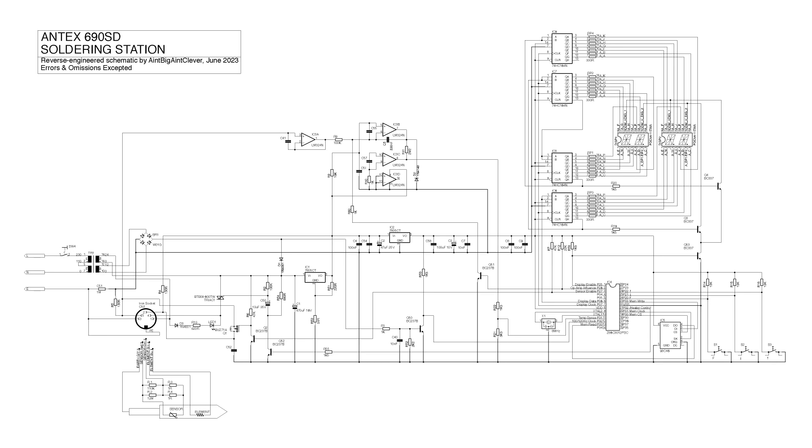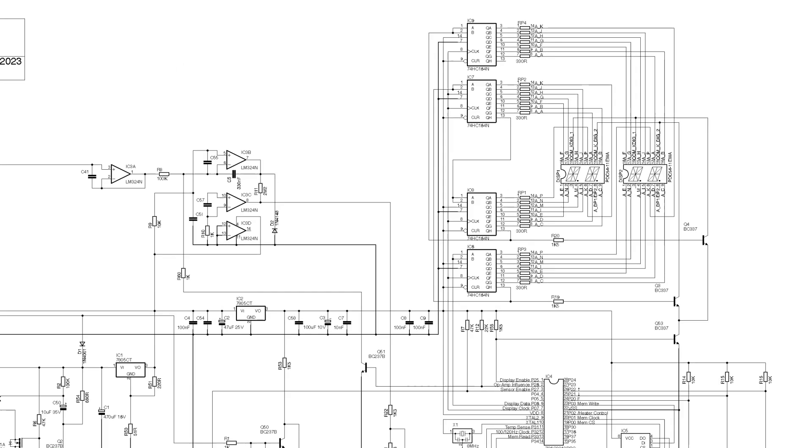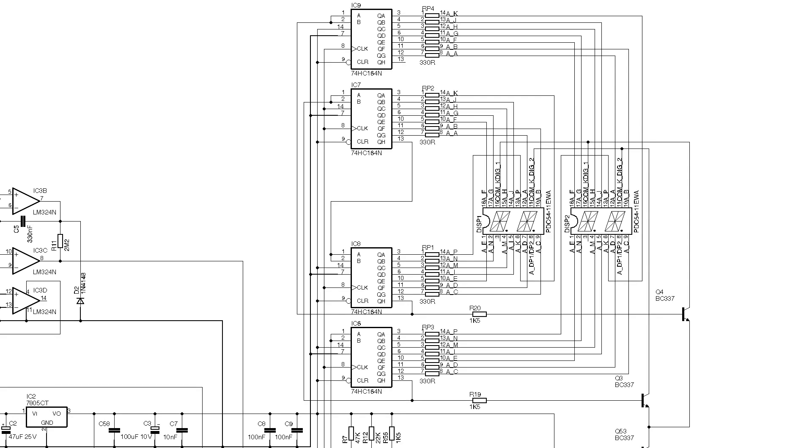Half the board is taken up with the task of running the display which is done using a serial output from the processor together with four 74HC164 serial to parallel shift registers to shift into place all of the segments that need to be lit and whether those segments are in characters one and three by setting IC8 QH high or characters two and four by setting IC6 QH high.